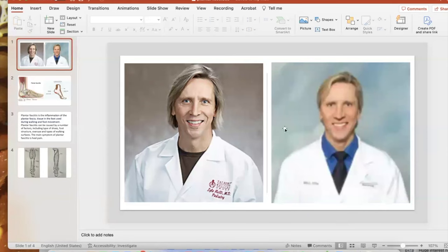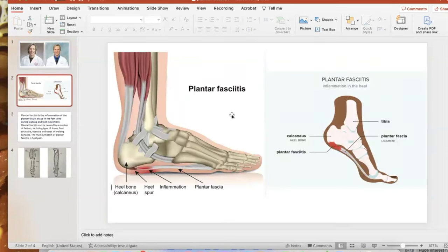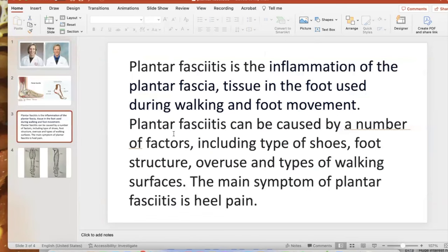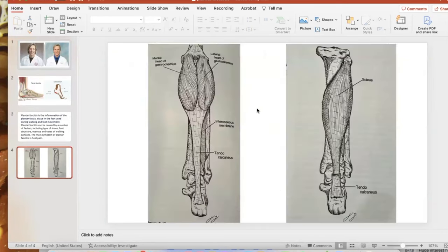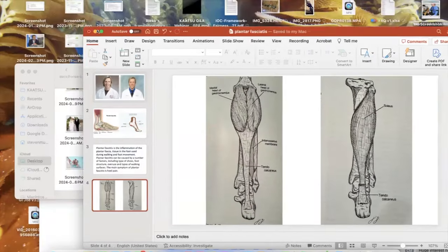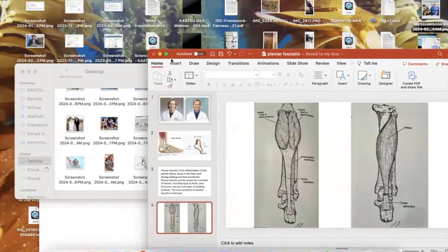Dr. Nall, I introduced you and showed him what plantar fasciitis is with a few illustrations. We explained the official definition, and I have these photos that you have shared with me. So I'll just take it away if you want to.